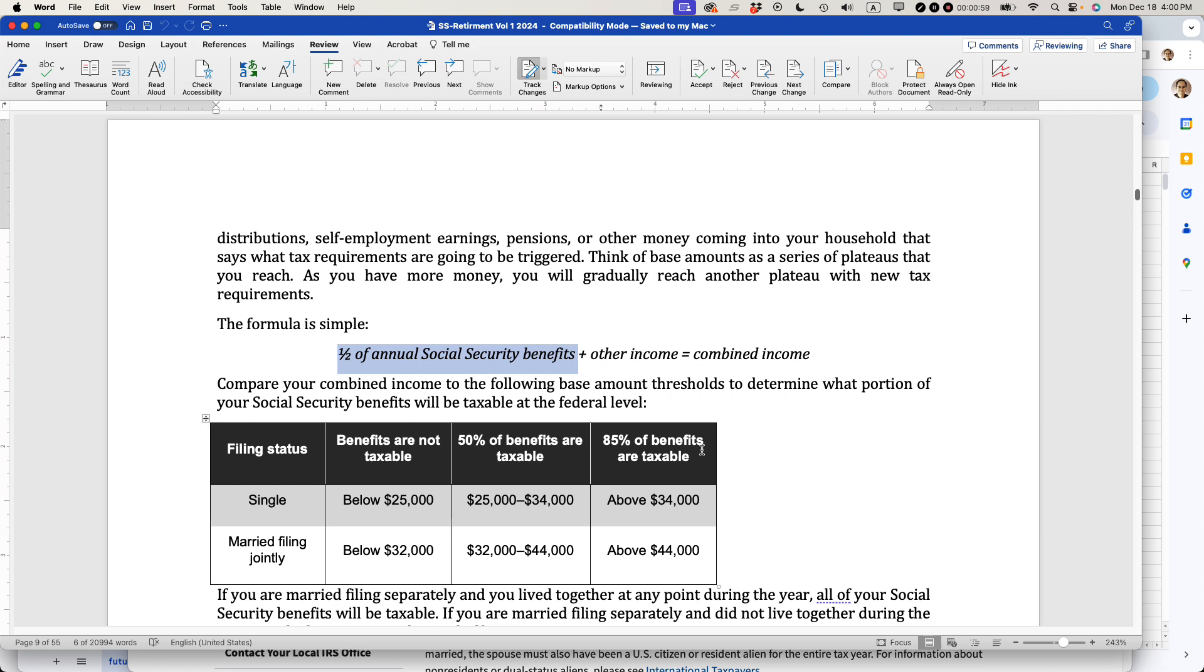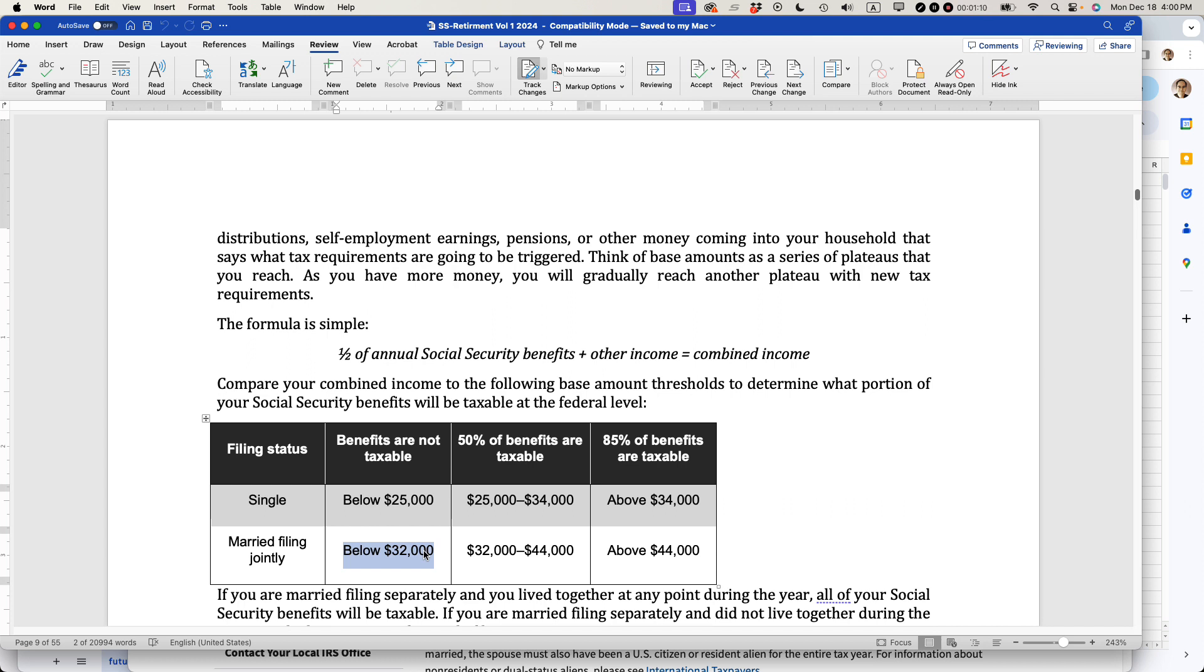This is the way it works. If you're married filing jointly, and your base amount is below $32,000, let's say you're getting $20,000 as a couple from Social Security benefits and another $10,000 from some other source, that means you'll be below $32,000 and you will not have to pay taxes on your Social Security incomes.